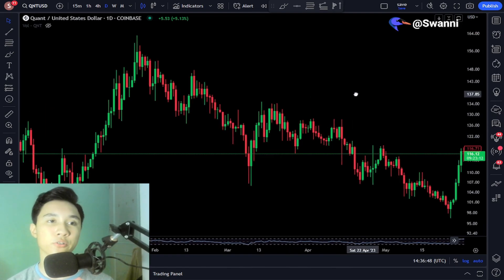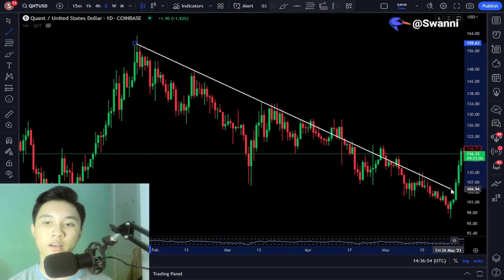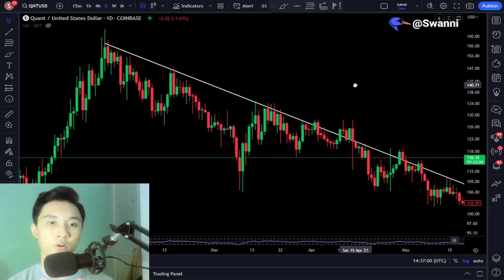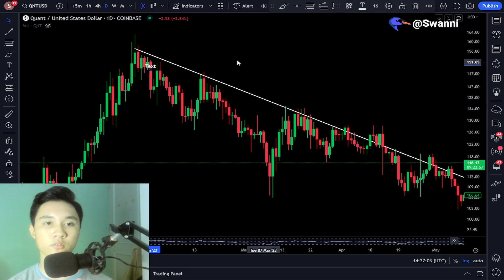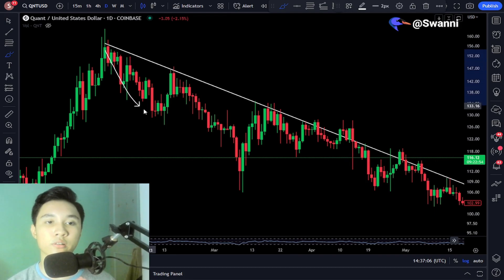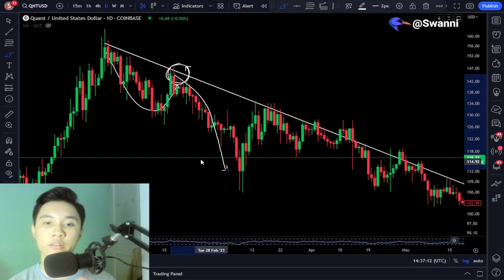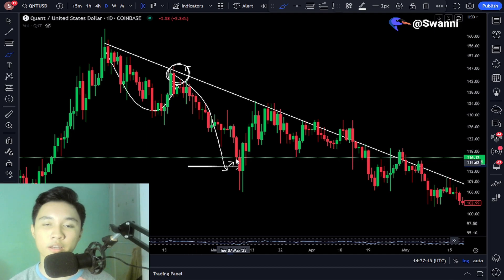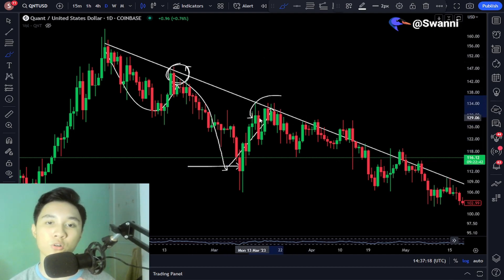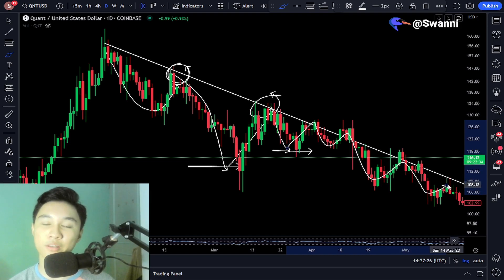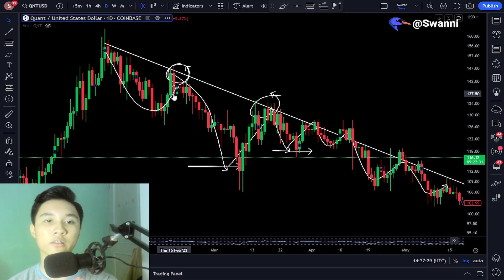Another example I can use is the Quant charts — there's a downsloping trendline right here. Every time we touch the trendline, you can place a short. The Quant price touches the trendline, you place a short and profit on the way down, close your positions. The next time we pump and touch the trendline again, place another short, profit on the way down, close your position, and repeat the same thing until we keep going down. That's how easy it is to trade trendlines.